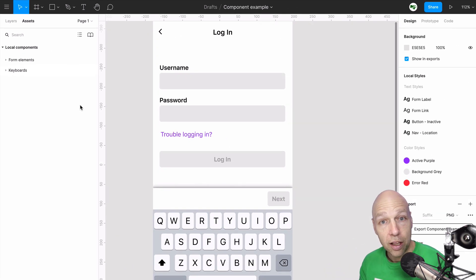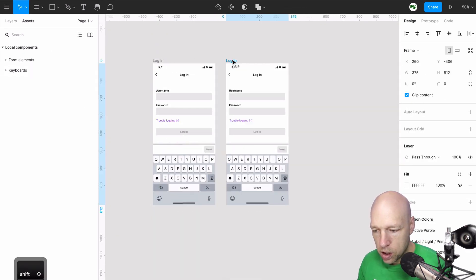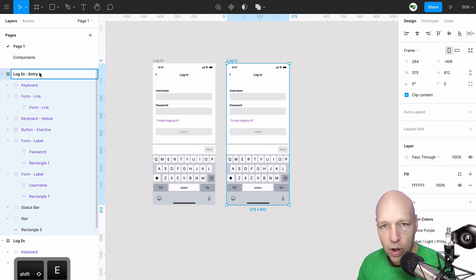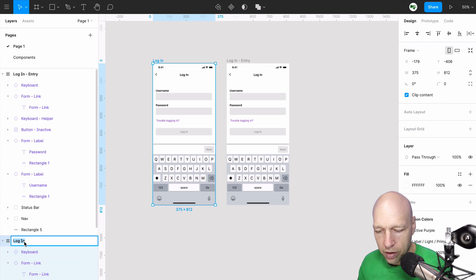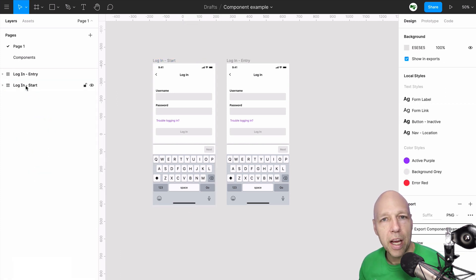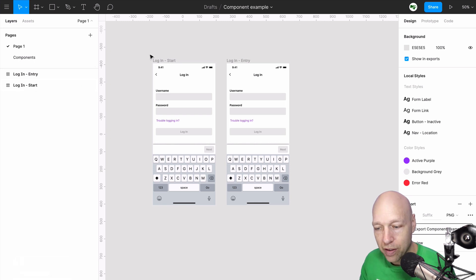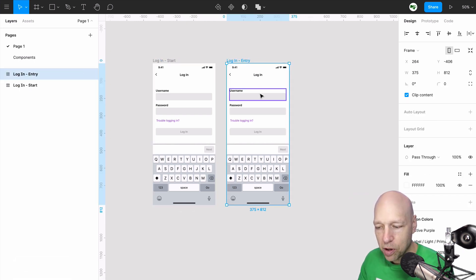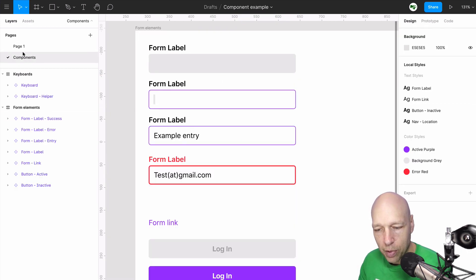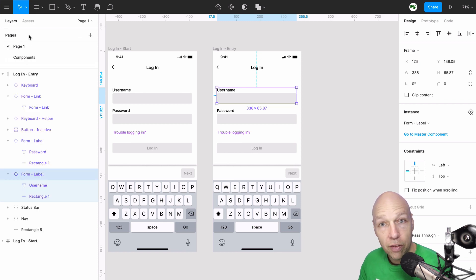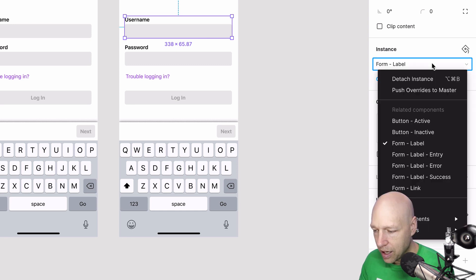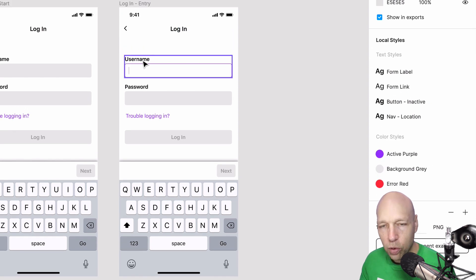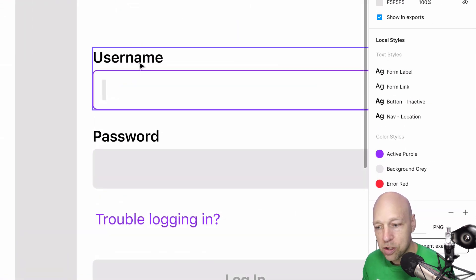So with that done, let's build a simple prototype. To do that, I'm going to duplicate my login page. I'll call this one login entry. I'll name the other page login start. I keep saying page, it's really a frame, but you can think of these as frames, pages, whatever works for you. Inside of Figma, each one of these is a frame. So now that we've got login entry created, instead of going back and dragging in something from my components assets panel and all of that, I can simply switch these out. I can come over to the instance, and now I can switch to label entry. And it will retain the overrides that I entered here.